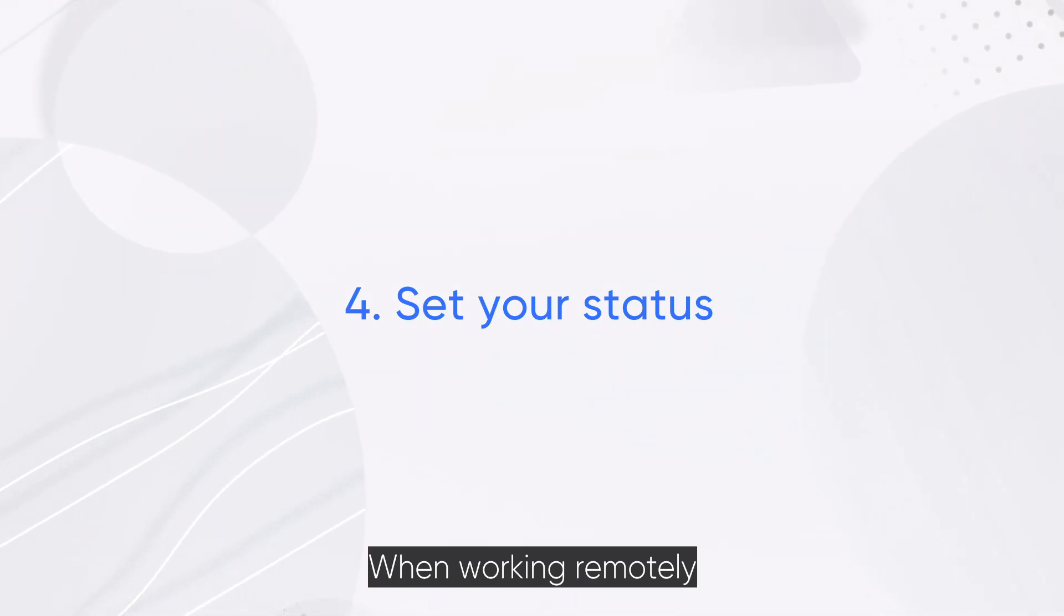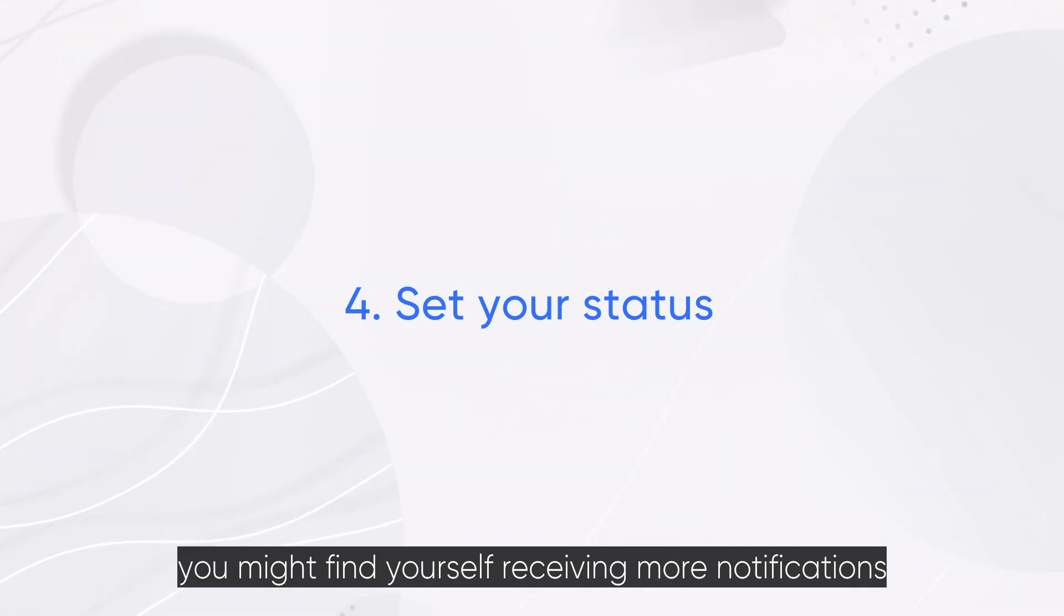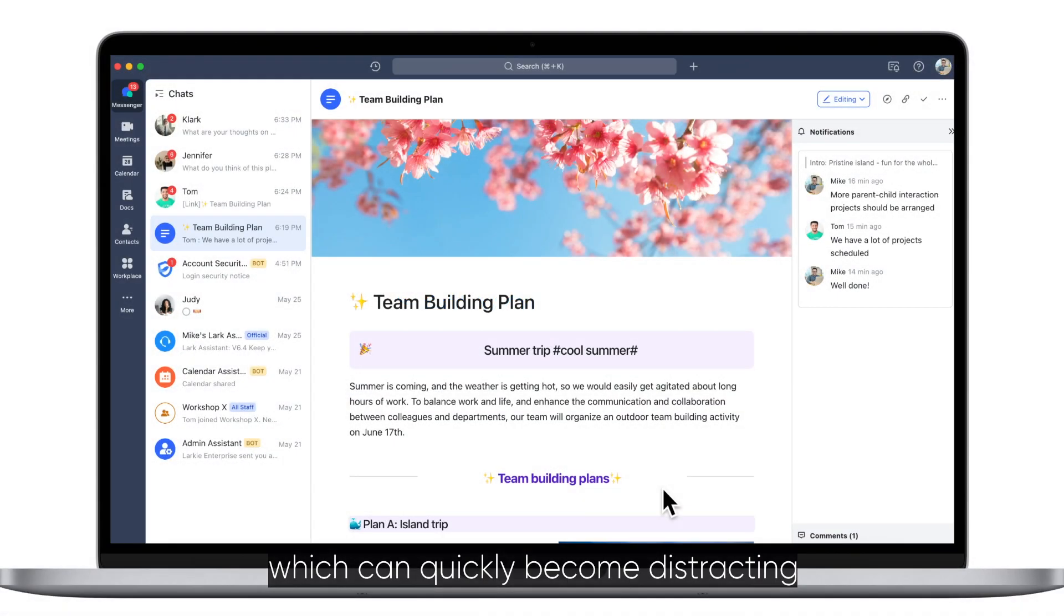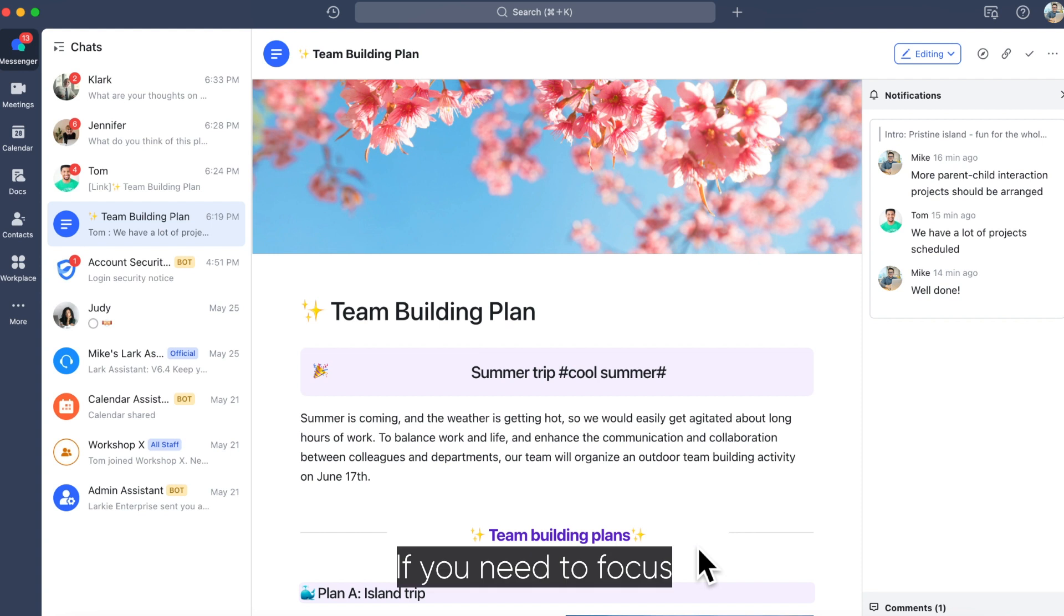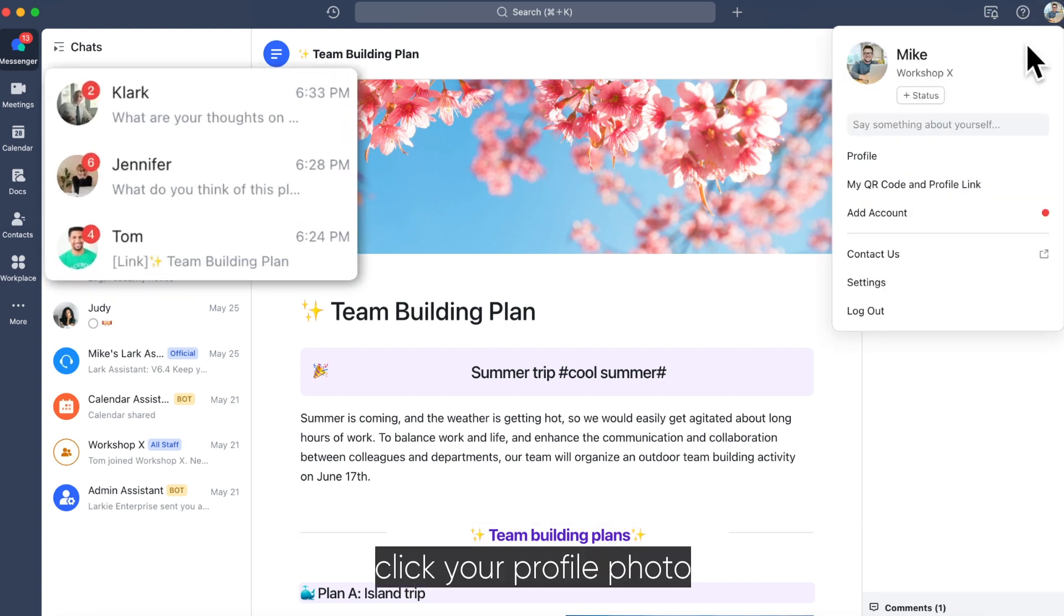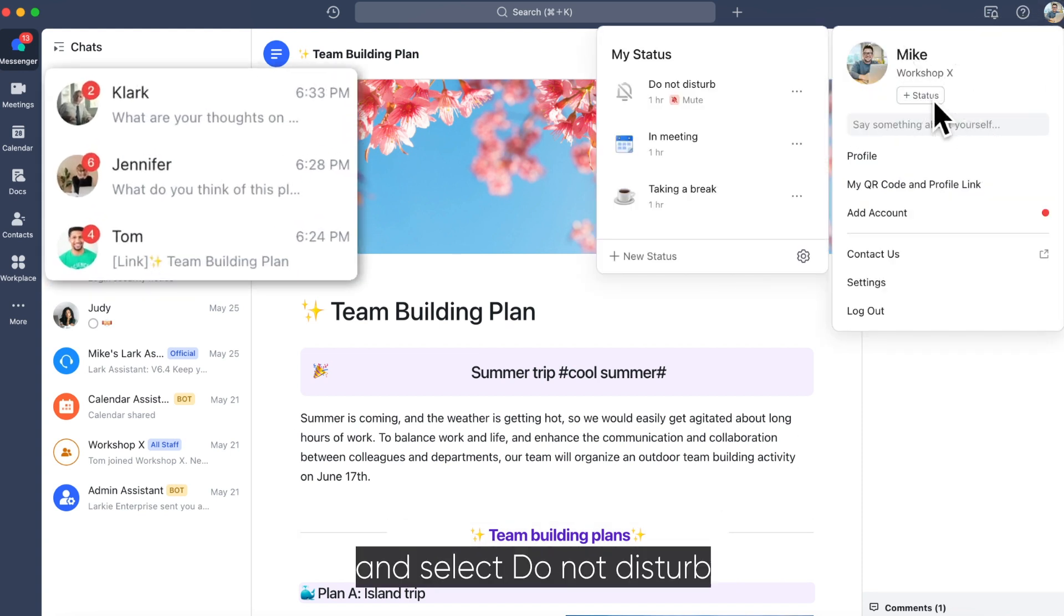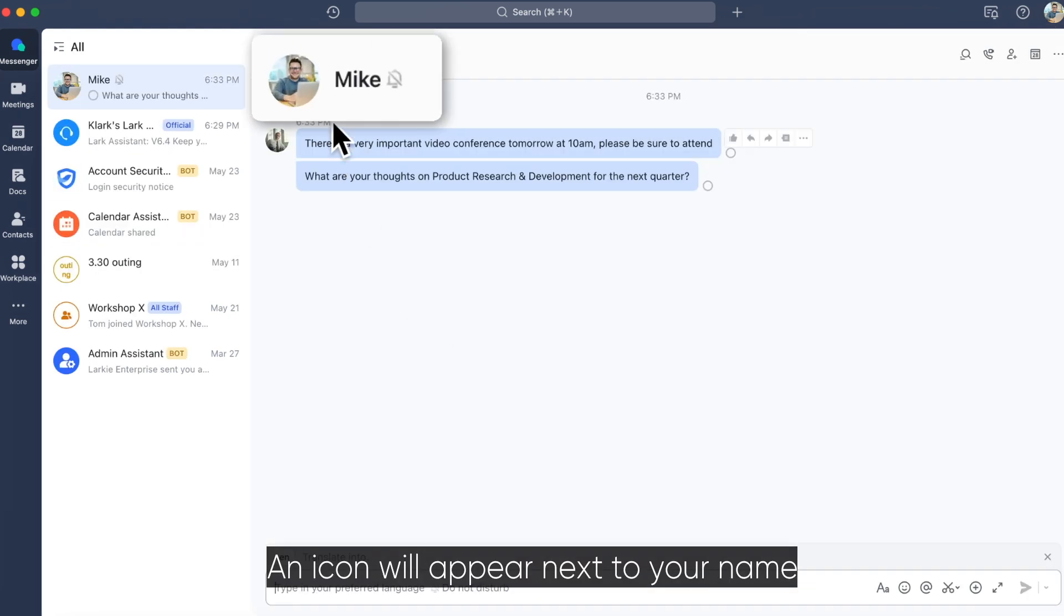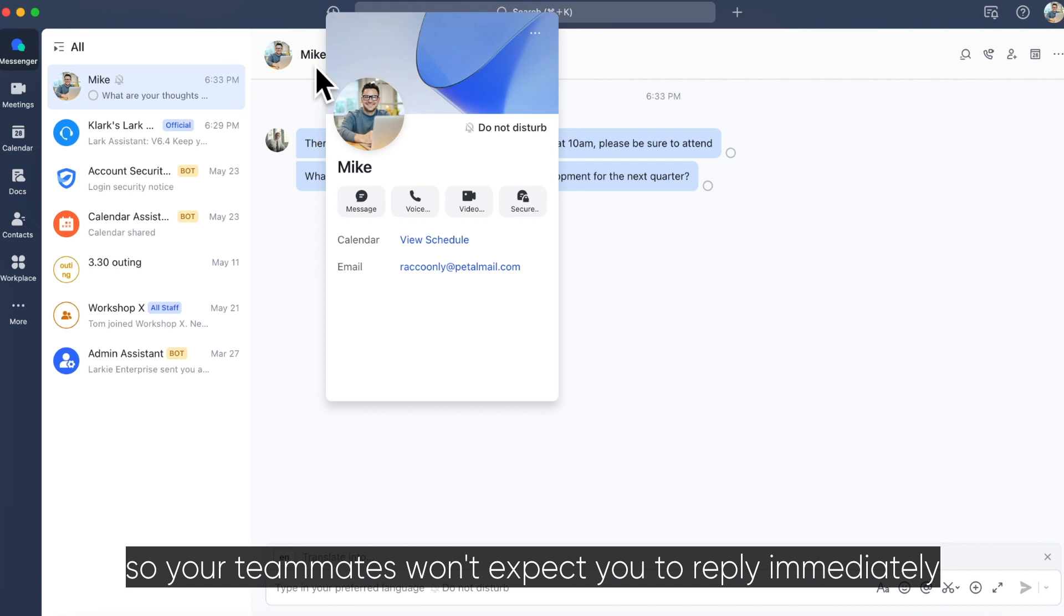When working remotely, you might find yourself receiving more notifications than usual, which can quickly become distracting. If you need to focus, click your profile photo, status, and select Do Not Disturb. An icon will appear next to your name so your teammates won't expect you to reply immediately.